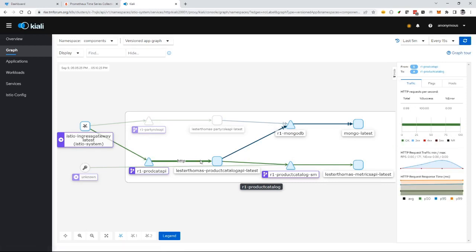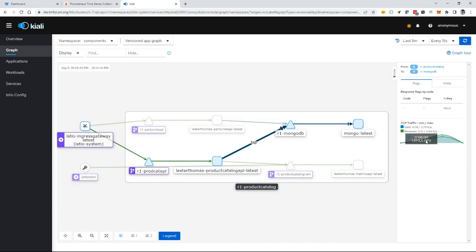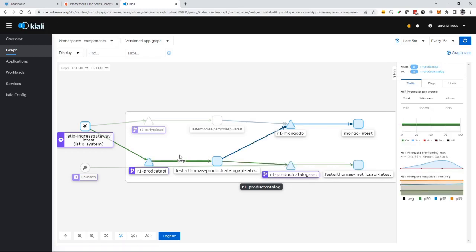I'm getting a good response from the product catalog API. It's storing data in a Mongo database via TCP connection. For TCP connections, I can see the traffic but not whether it's successful. With this observability, I can click on any link and drill down into any part of my application to see what's going on inside.